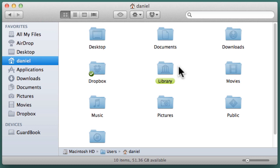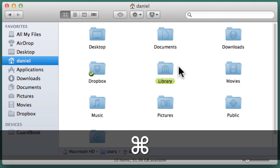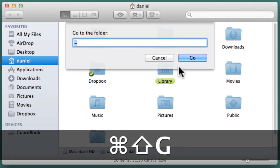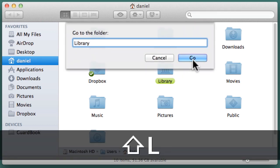You can open the Library folder by pressing Command-Shift-G, type in Library, and click on Go.